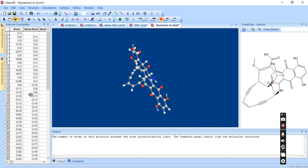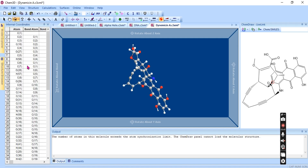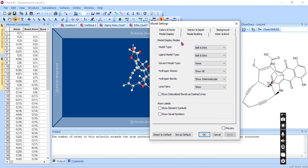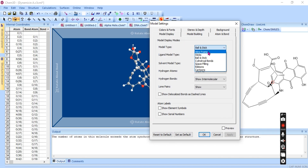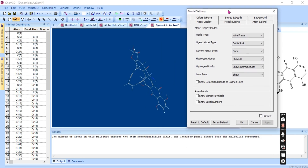Another option is Revert to Saved — you can revert to a previously saved version. There is also a very useful Module Setting option, where you can set the model display type: wireframe, sticks, or ball and stick.